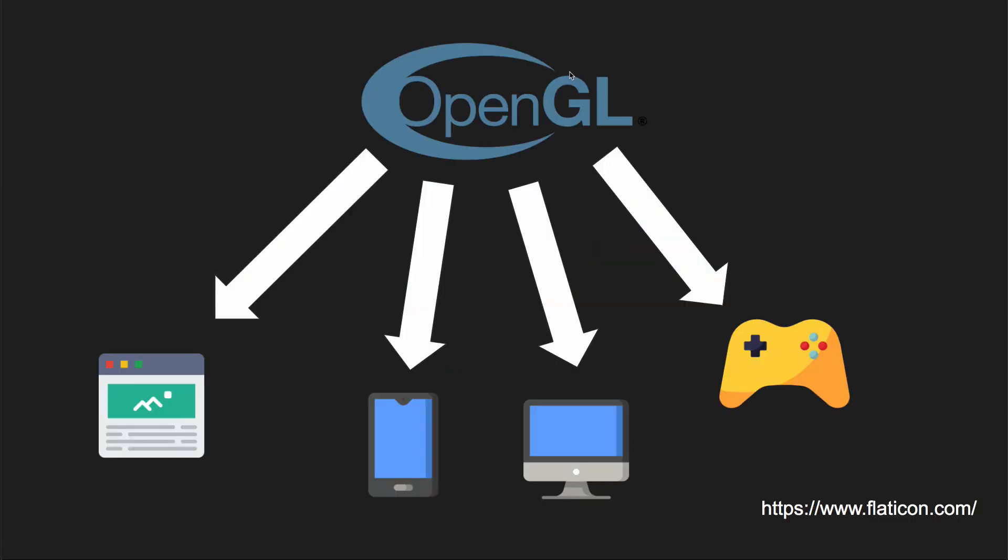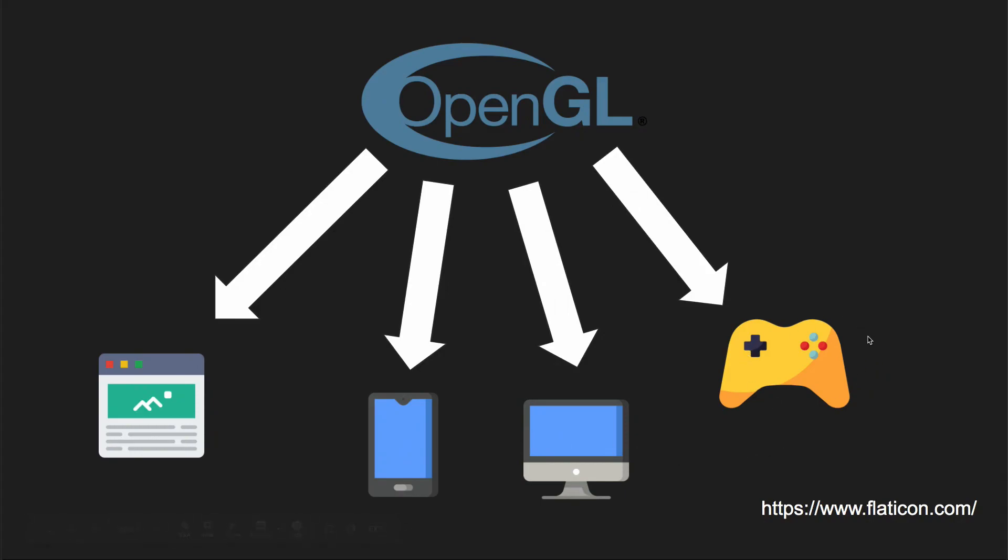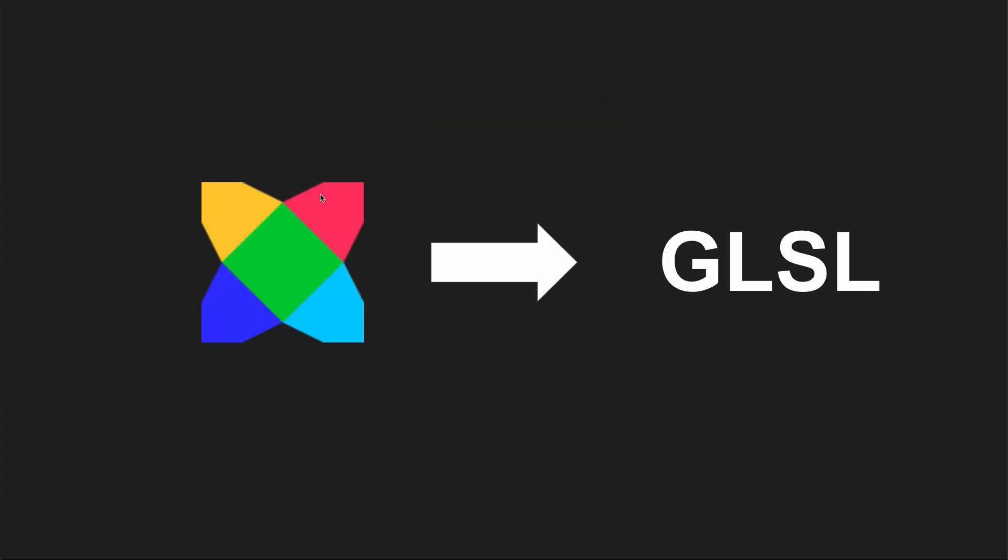The benefit of OpenGL over other graphics libraries such as DirectX or Direct3D and Metal is that it's cross-platform. So you can write some OpenGL code that will work on the web, on mobiles, on desktops, and even game consoles. That's ideal for us because HaxFlixel is a cross-platform game engine.